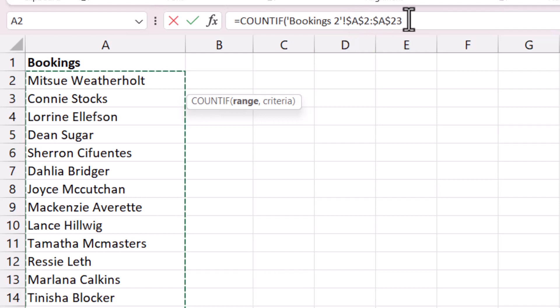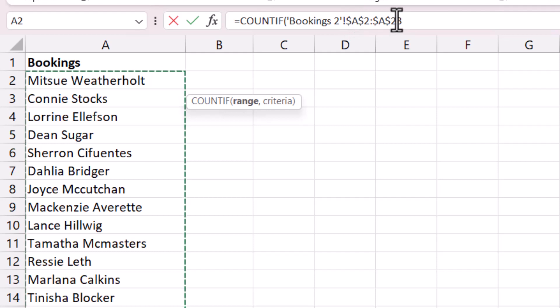The reason I'm locking that range reference is so that it doesn't change when I copy the formula down the bookings one sheet.